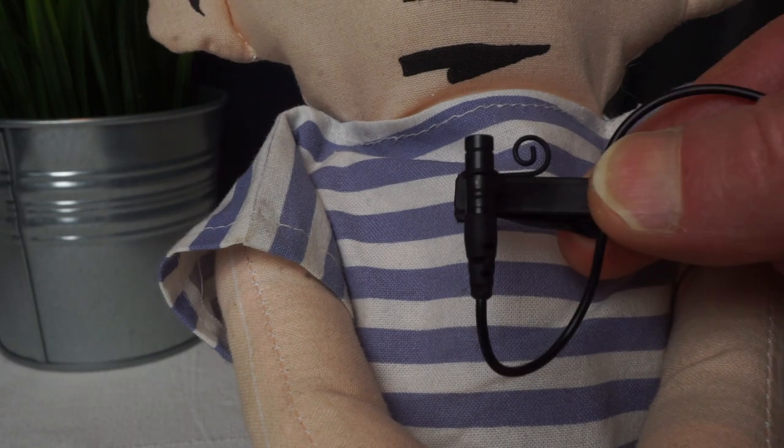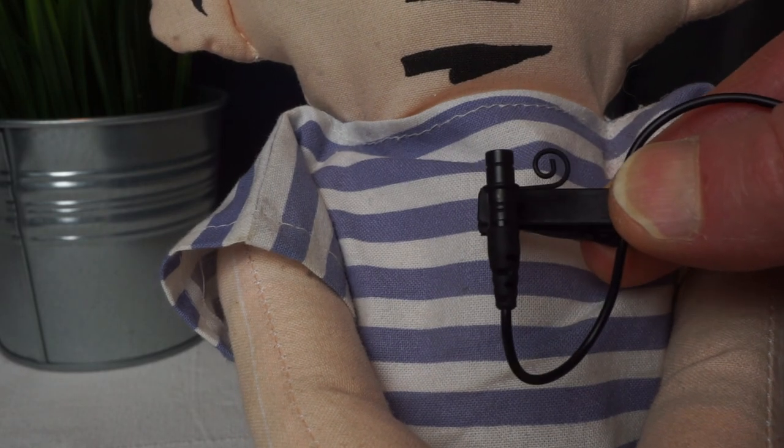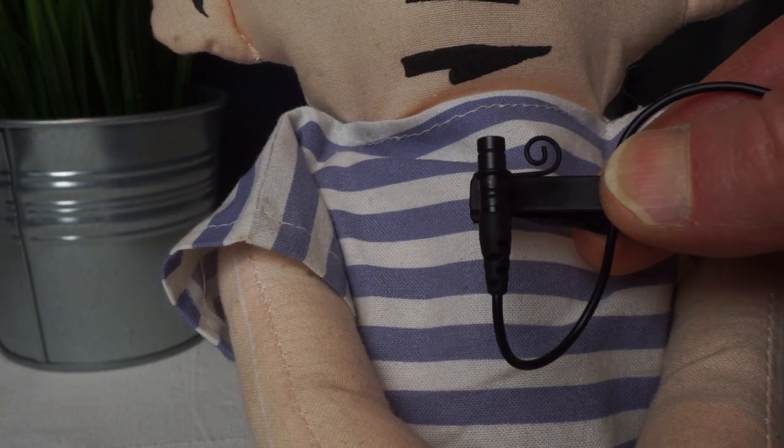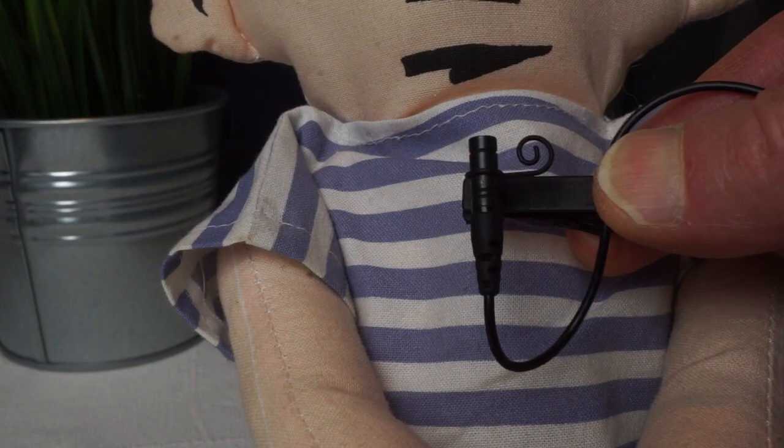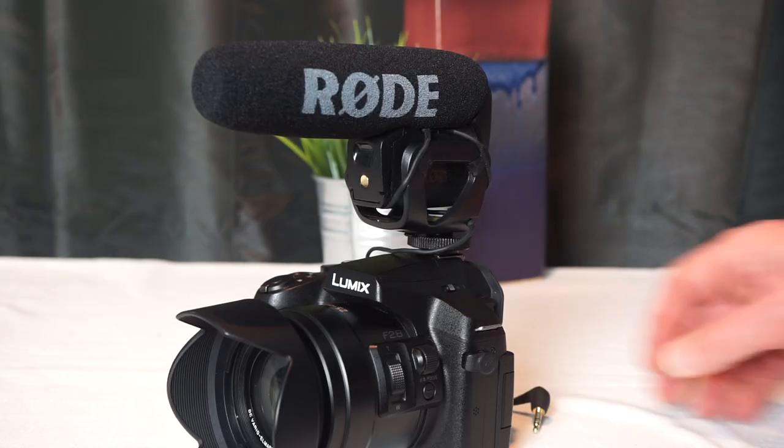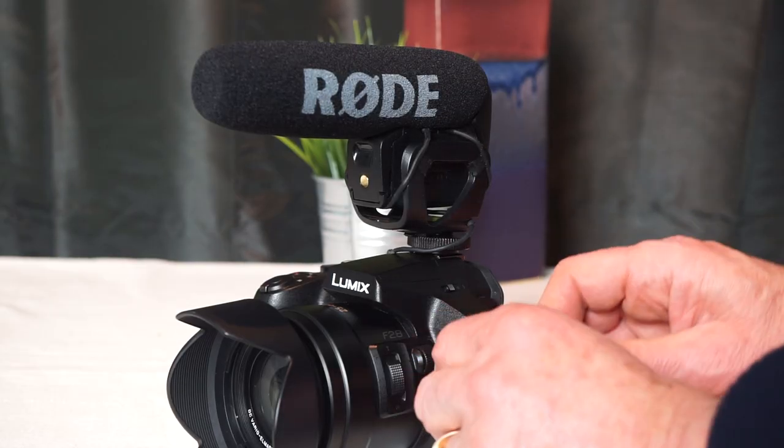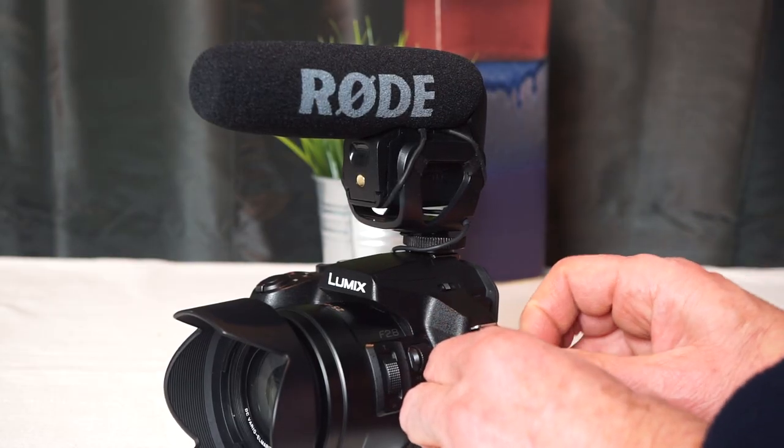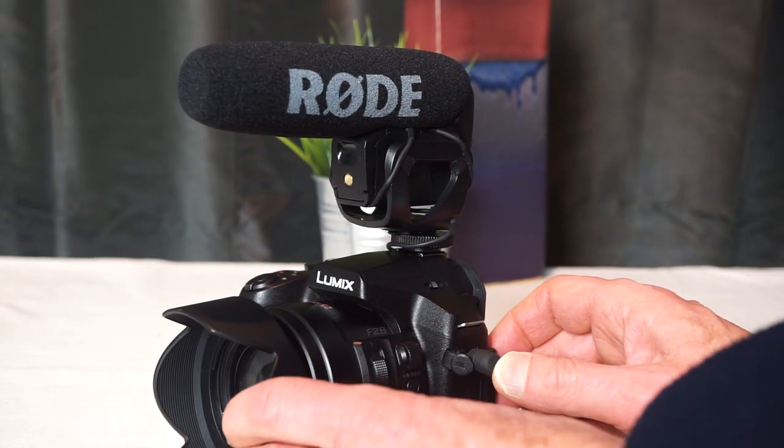For better quality audio from a single person on camera, use a lav mic. For better quality ambient sound, use a shotgun connected to the mic jack.